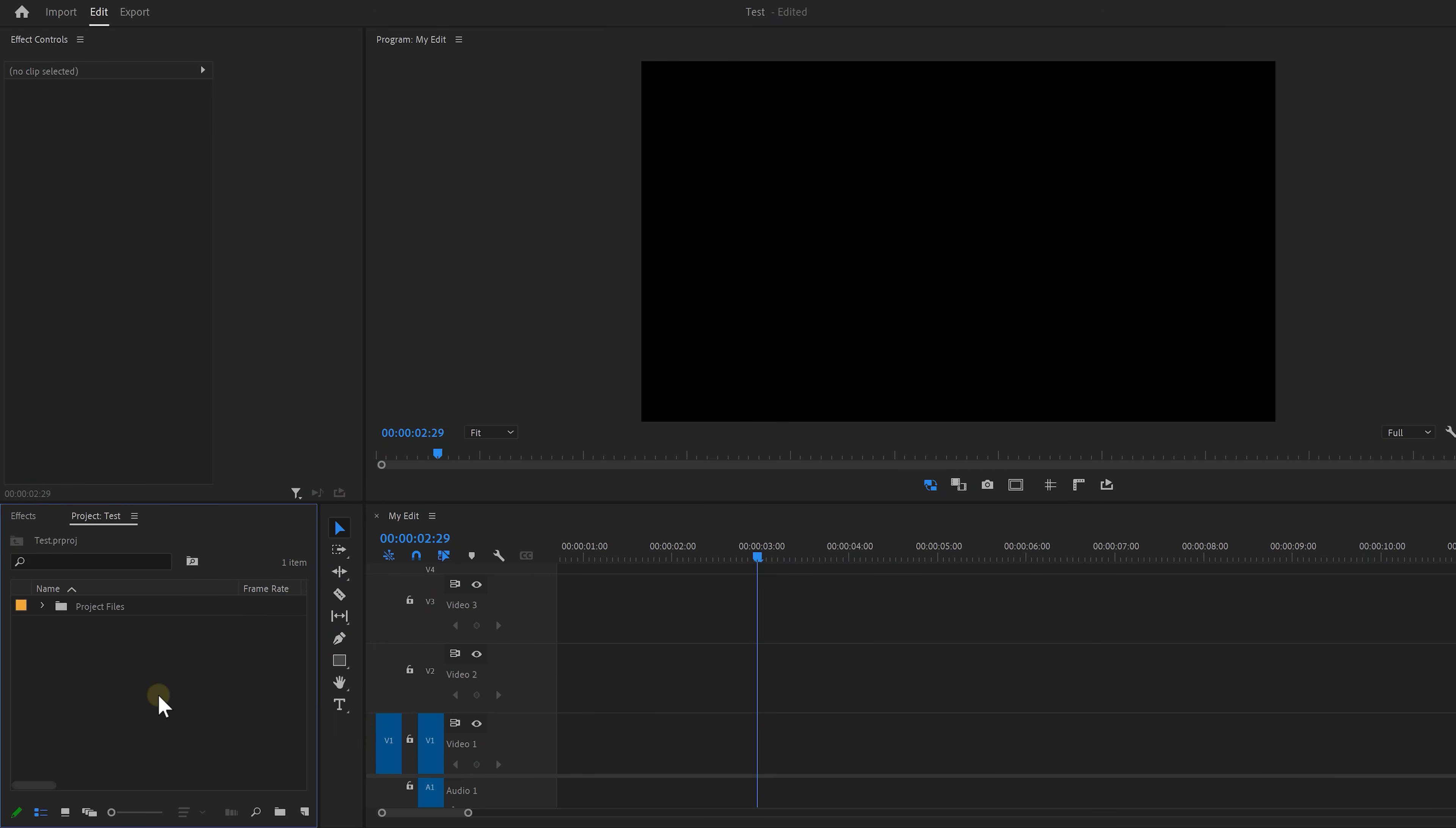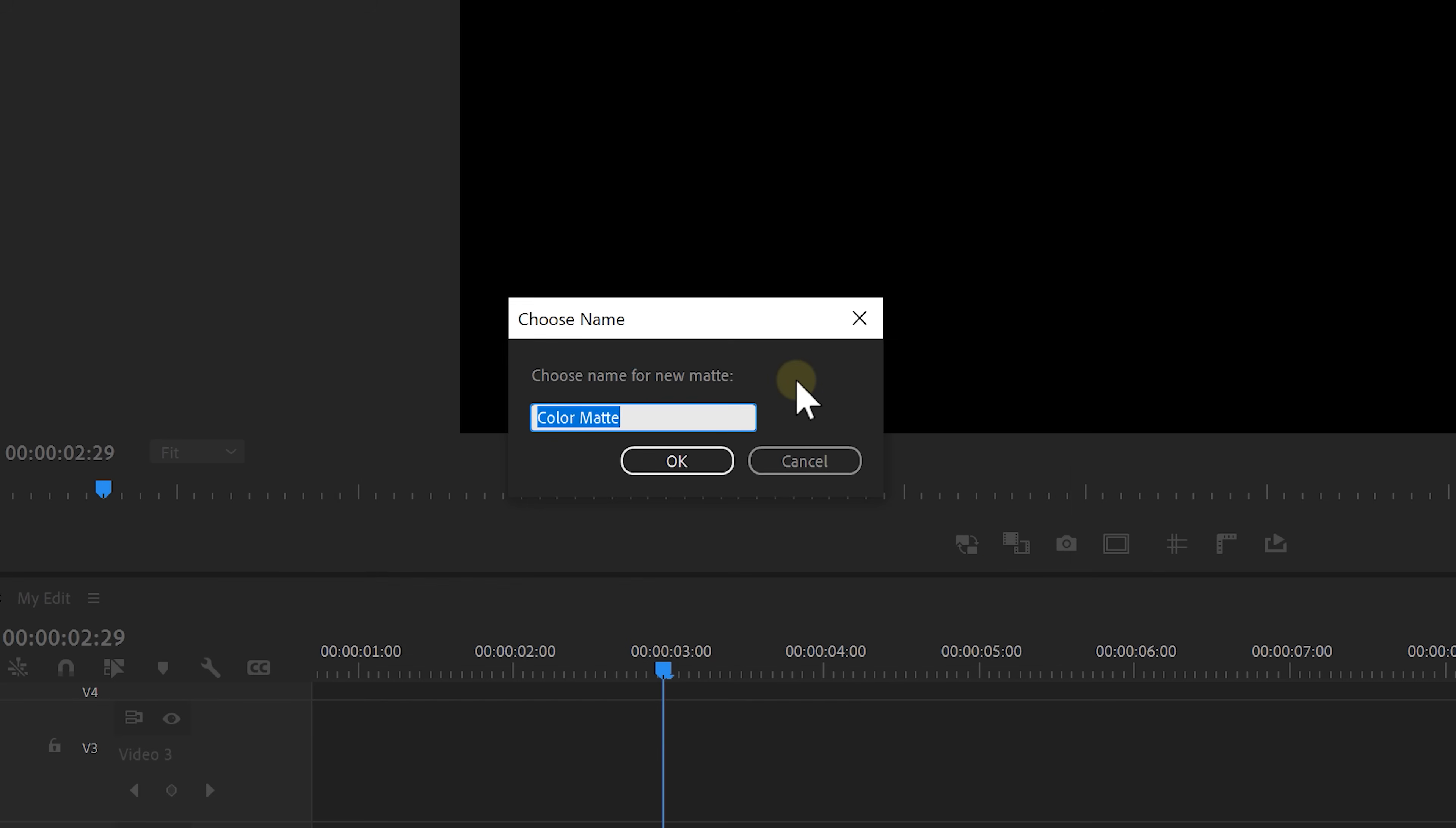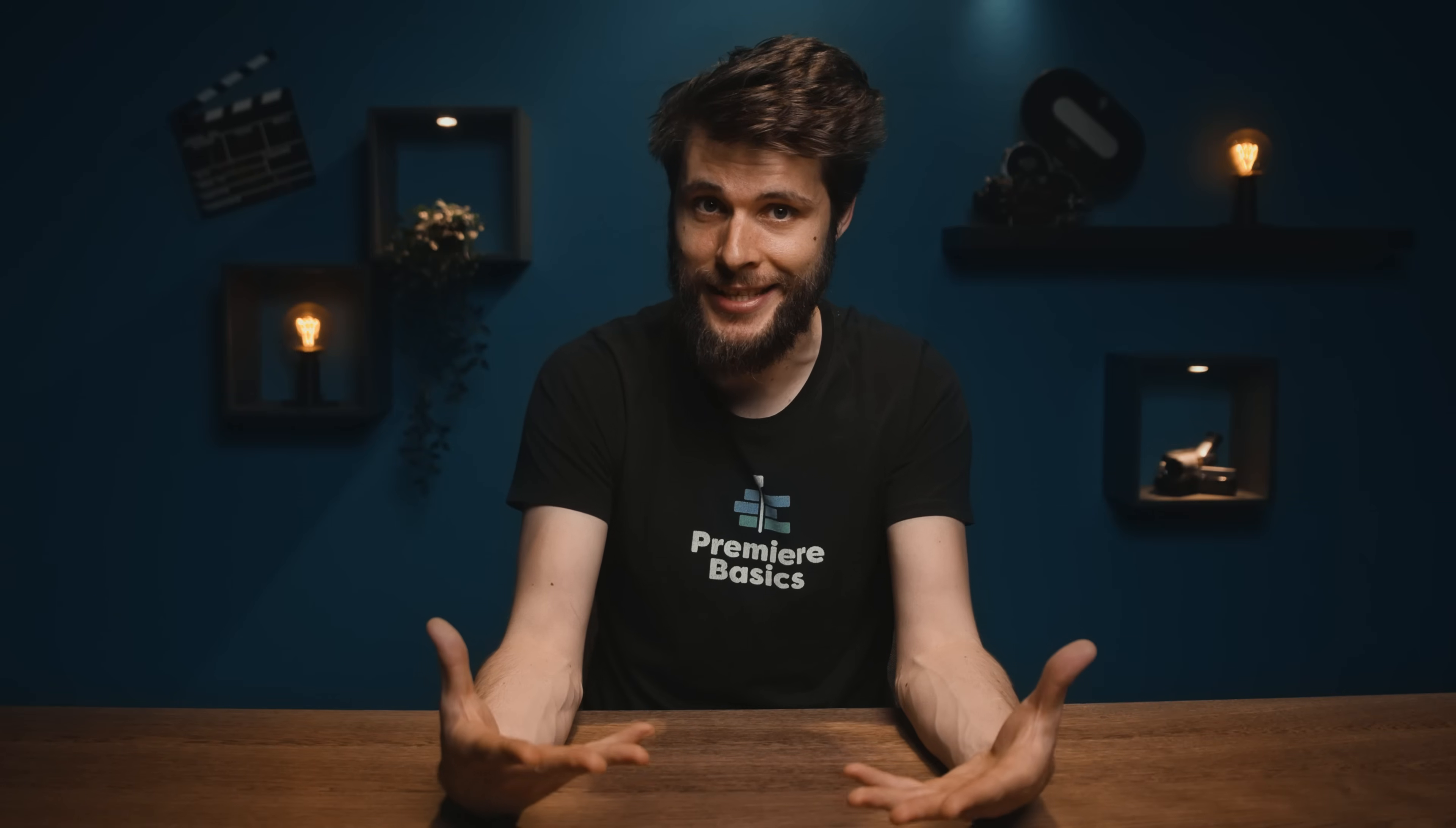First we're gonna make a background for the title animation. Click on the new item button and select color matte. Then click OK and pick a background color. Let's call it blue. Drag and drop it into Premiere and now we're going to create a vignette on it.